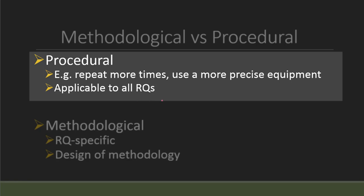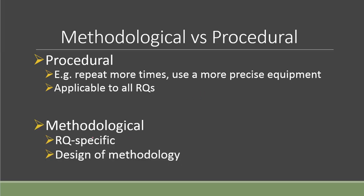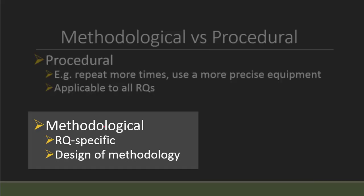Basically, everyone can use it, and that's why it's not being appreciated as much as the methodological. The methodological one is very research question specific, so it depends on what kind of IA, what kind of investigation that you are doing, and it is also involving the design of the methodology.